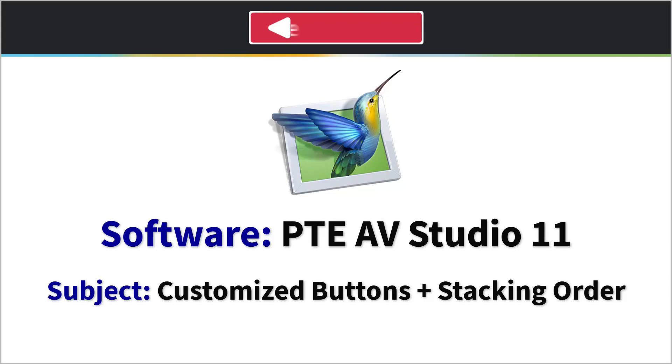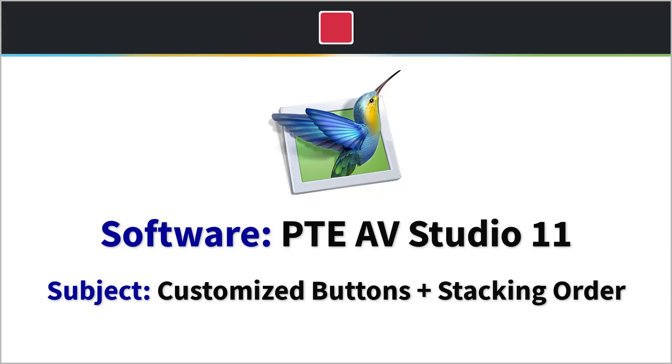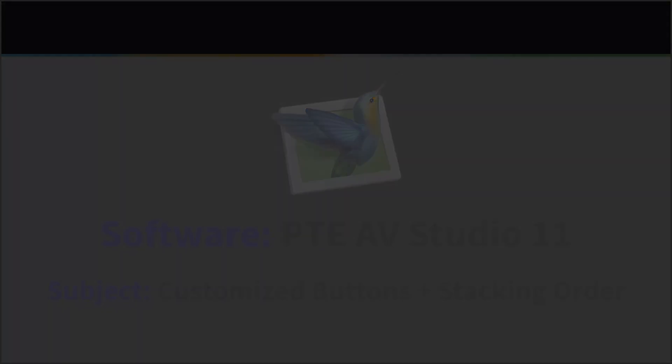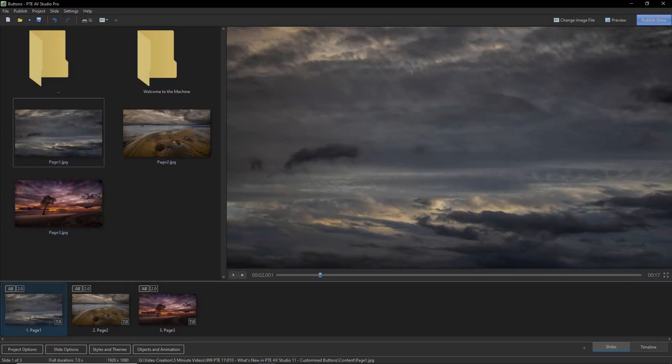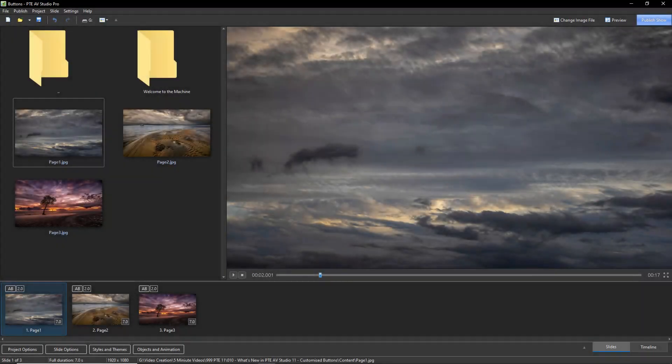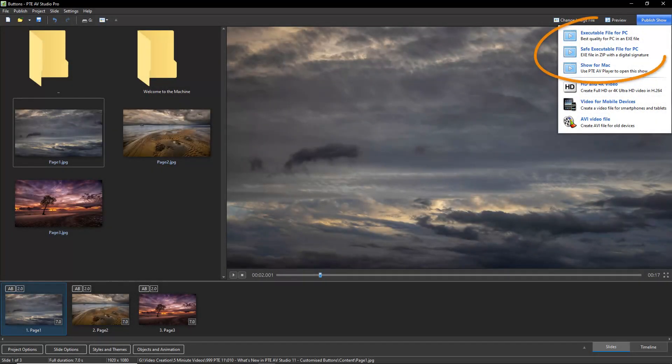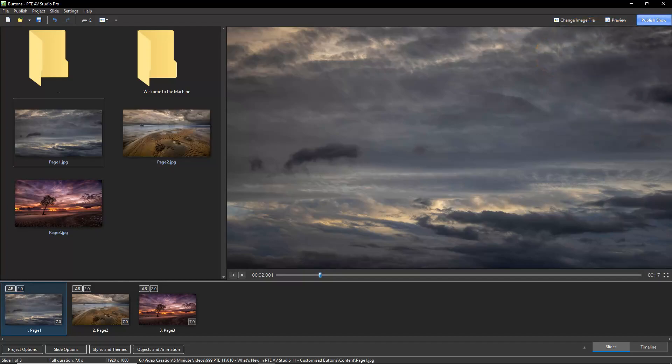Customized buttons have been added to PTE AV Studio 11 for those publishing to an executable presentation for PC and Mac. This is not intended for MP4 videos because we need our computer to operate the buttons.